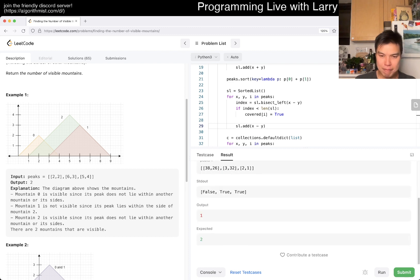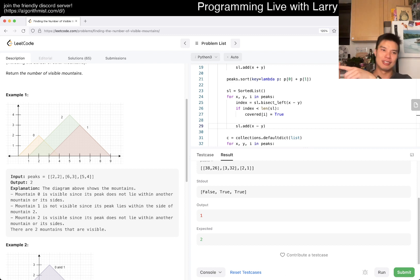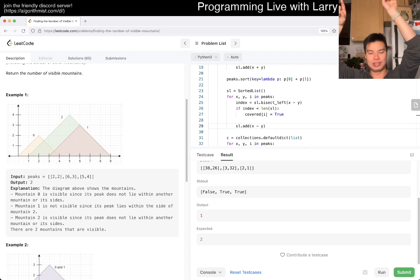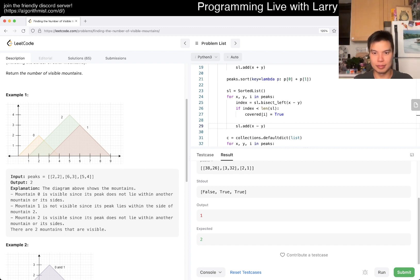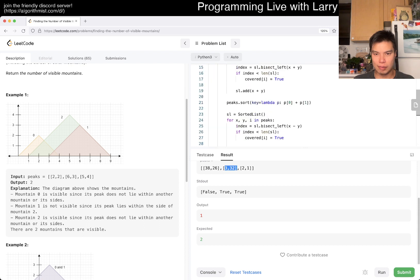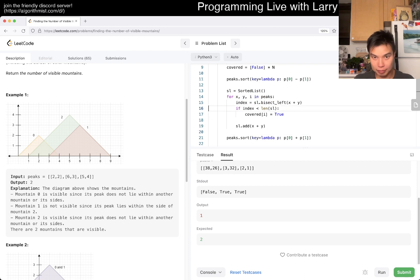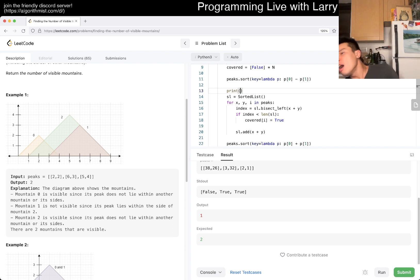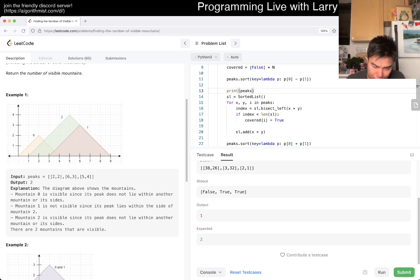And it is wrong. So let's debug: (38, 26) is (38, 26), and (3, 32). Okay, so (2, 1) is covered — that makes sense. But (3, 32) being covered — I don't know why. It's sorted here. So it may be that I did the direction wrong — like this should be zero or this should be Y minus X. Let me check.